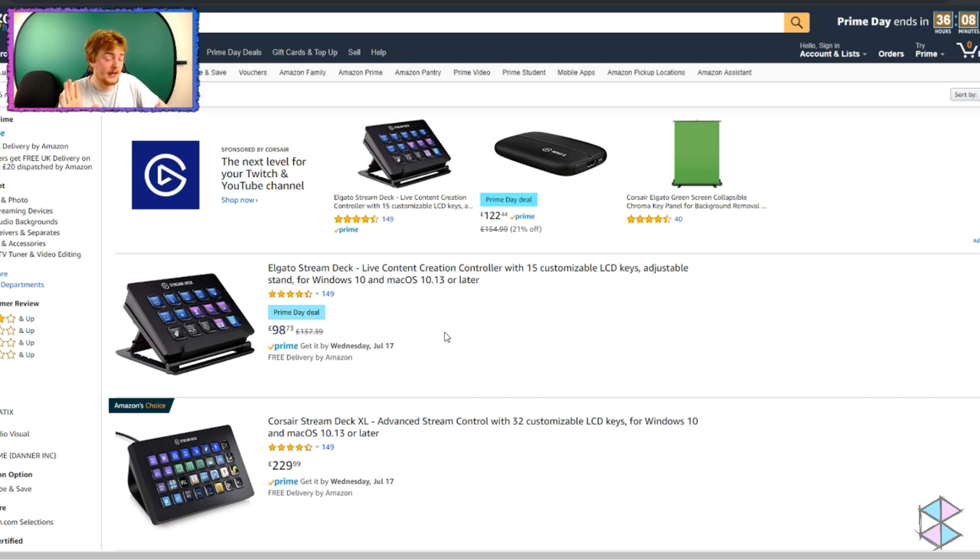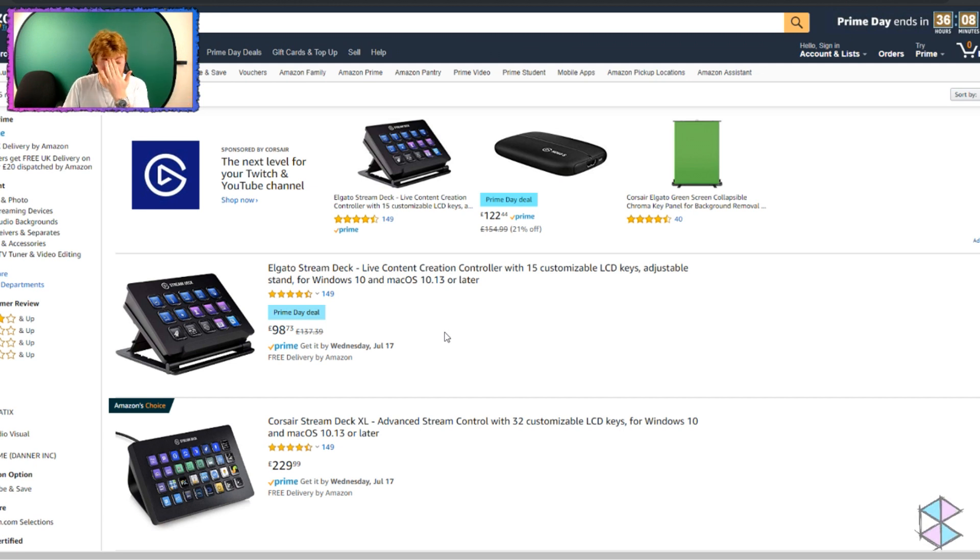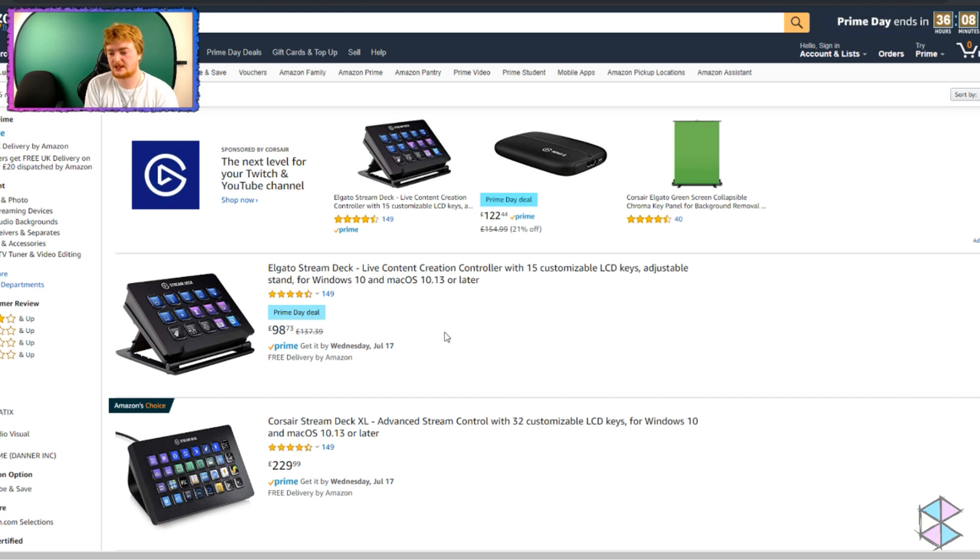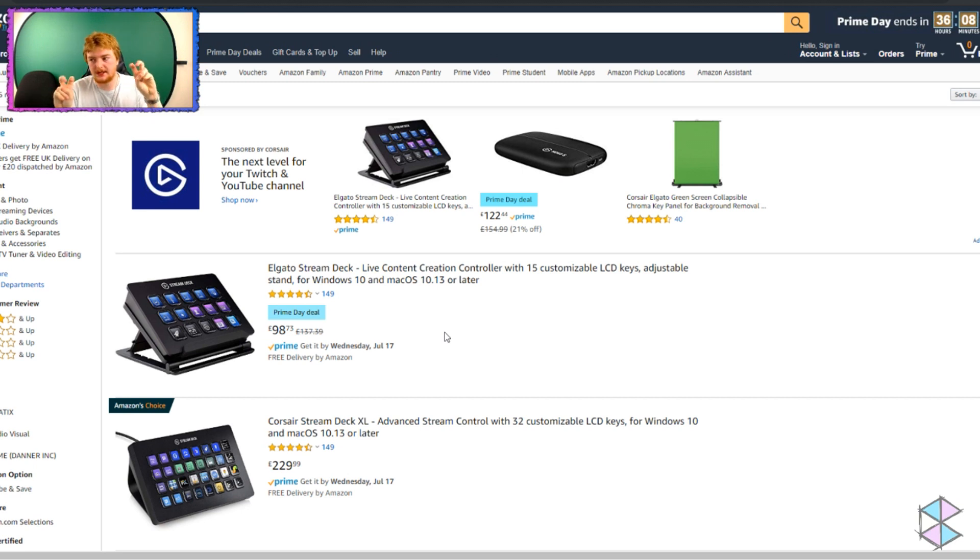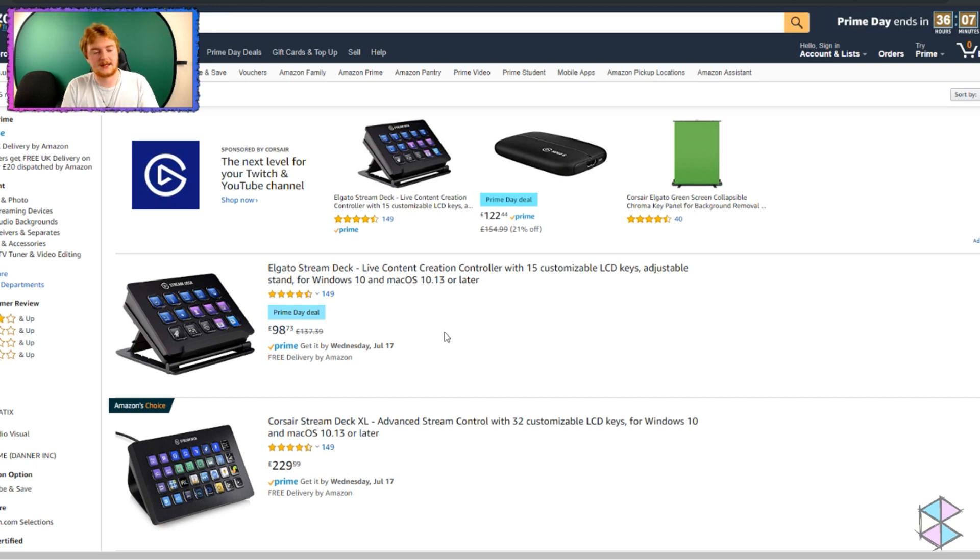I have basically the same thing here at the side of me. I've made a video on it. If you want to check that out, go to my YouTube channel and you can see it. It's a fairly recent video about how I made my own Stream Deck or Stream Deck equivalent for considerably less. So, this is what I'm saying. Don't buy the Stream Deck.